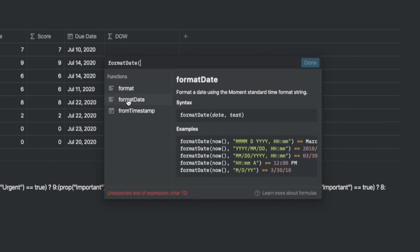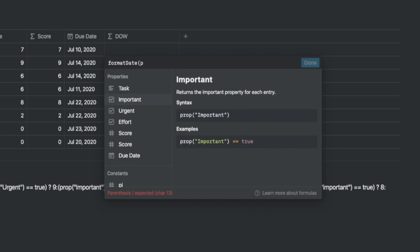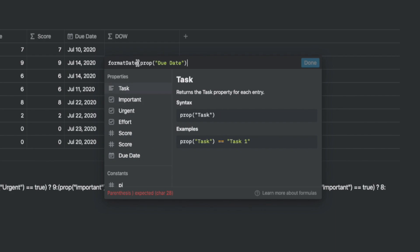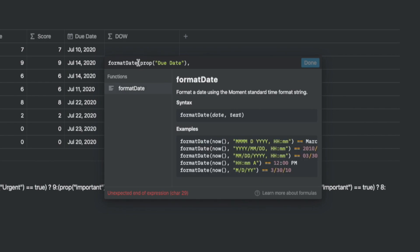As soon as you type format date, you also notice that the syntax comes to you immediately. As soon as you open a bracket, the syntax disappears. To get it back, you get the cursor before the bracket opens and click here and you can see the syntax again. Now let's add the property, which is the due date in this case.